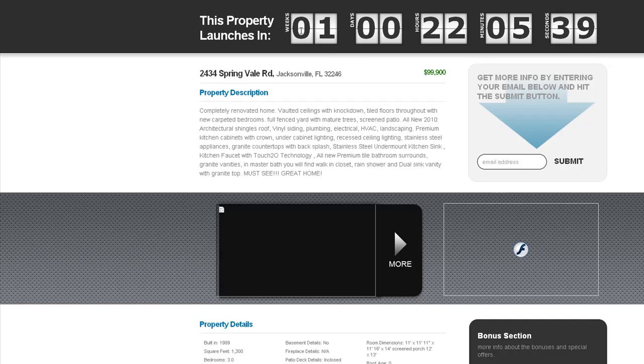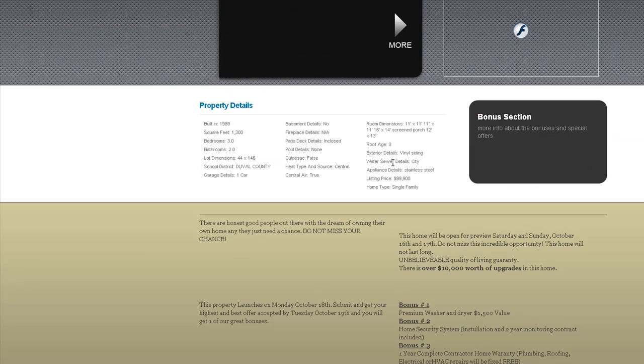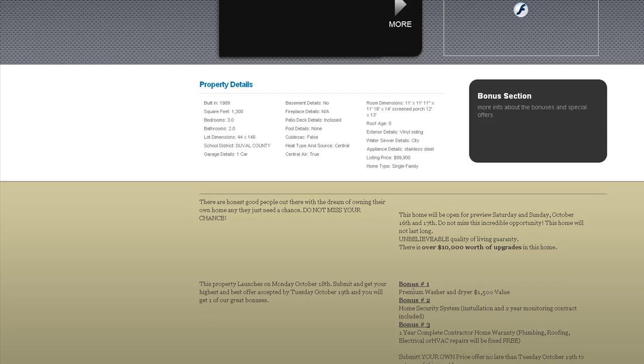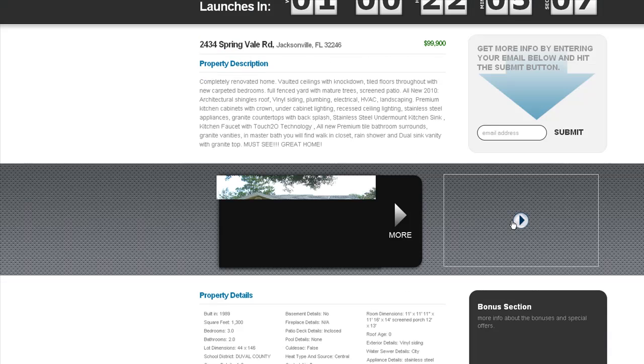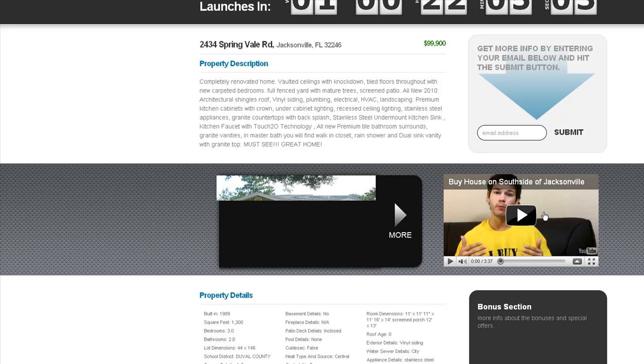Here's the video. I'm not sure if you're going to be able to see that. Here you go: 'Buy a house on south side of Jacksonville.' That's me just describing and inviting people to join and get more information by submitting their email.